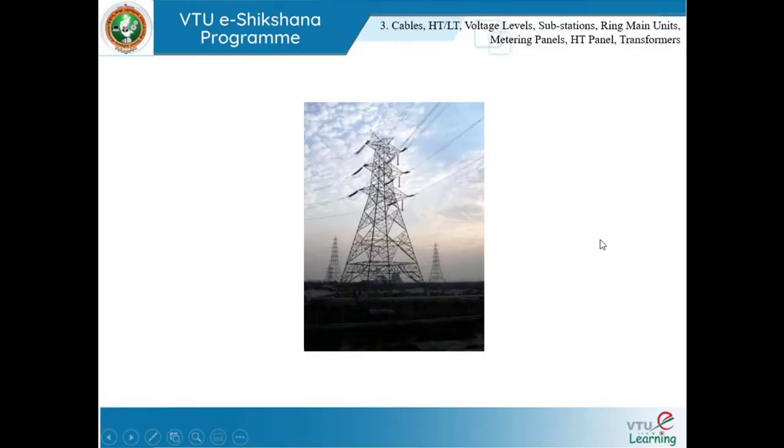What you see in the picture here is nothing but a 220 kV transmission tower.